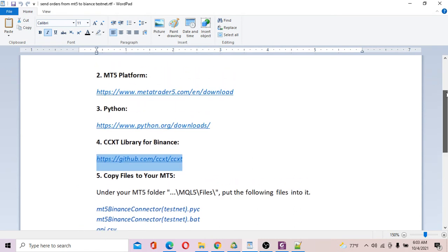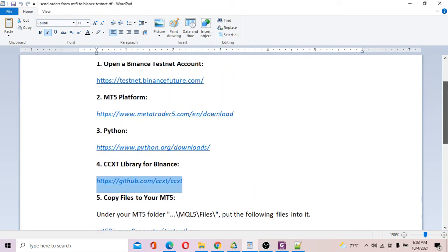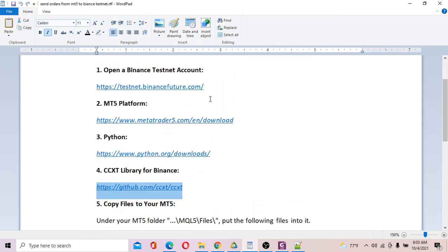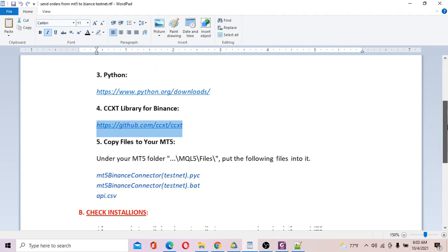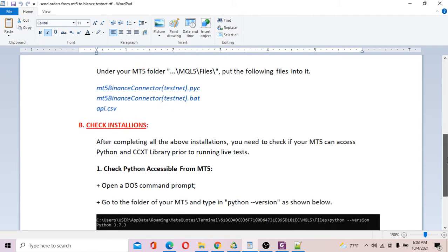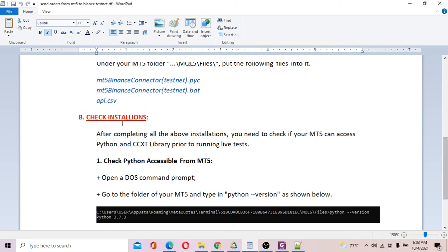Having installed all the tools we need for testing, the next thing you need to do is check your installations and make sure everything is actually installed properly.